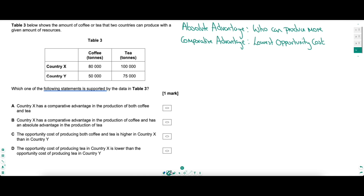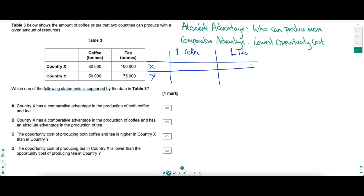We're looking for a true statement. This question is all about absolute and comparative advantage. Absolute advantage is who can produce more with a given amount of resources. Here both countries have the same resources — Country X can produce more coffee and tea, so they have the absolute advantage in both. To work out comparative advantage, we need to find which country has the lowest opportunity cost. My advice: whenever working out comparative advantage from a table, write your own table on the side with the same two countries, but instead of outputs, write one ton of coffee and one ton of tea, and fill in the opportunity costs.